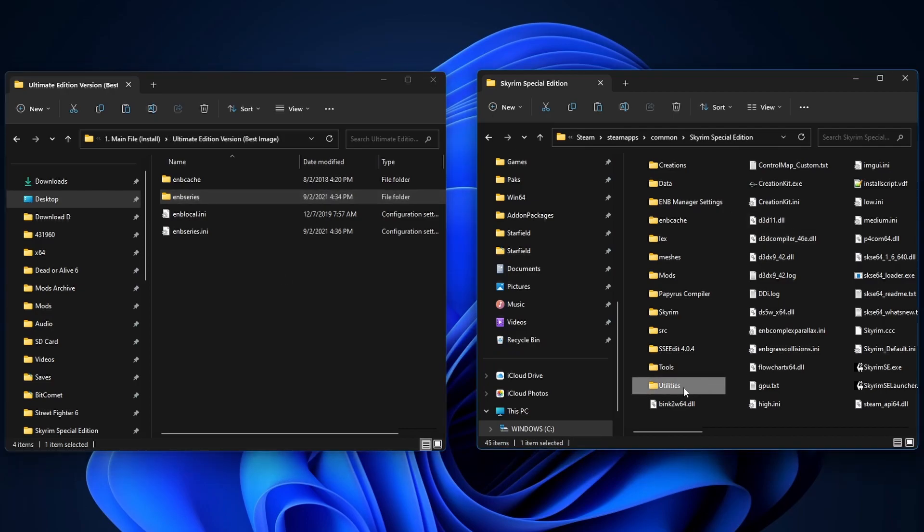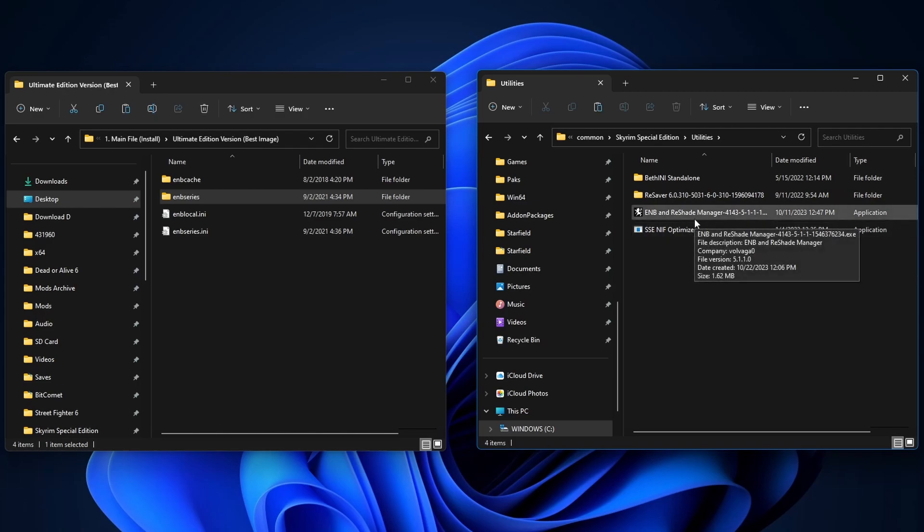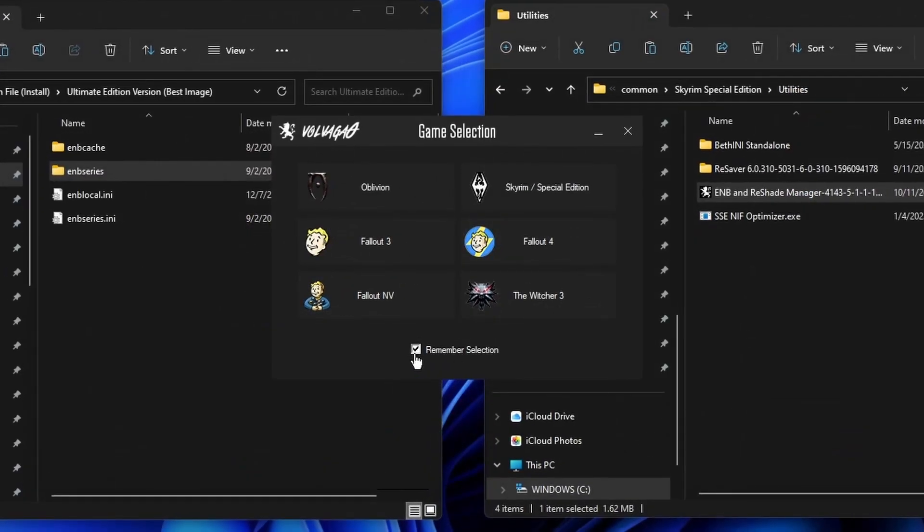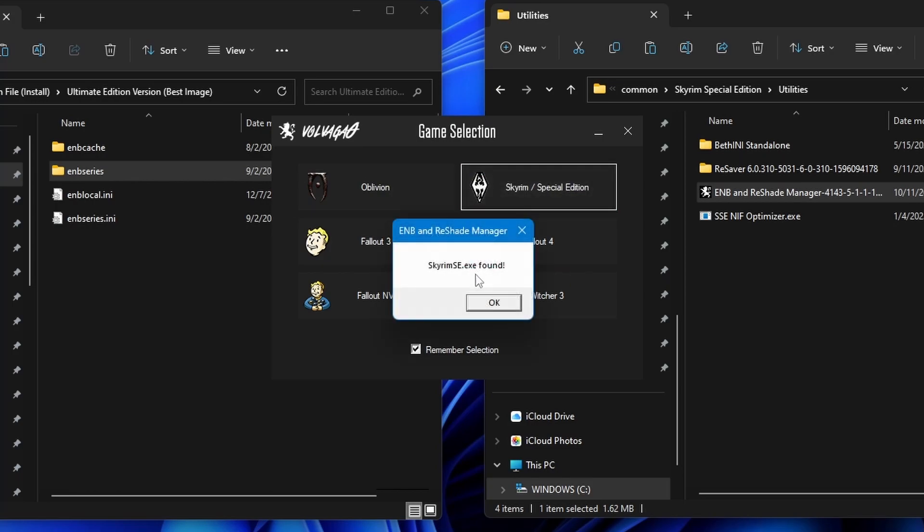Go to your root folder. Open up the Utilities folder. Now we're gonna open up the Manager. I'm gonna click on Remember This Selection and click on Skyrim. We're gonna choose the Special Edition. Alright. So it's found our game.